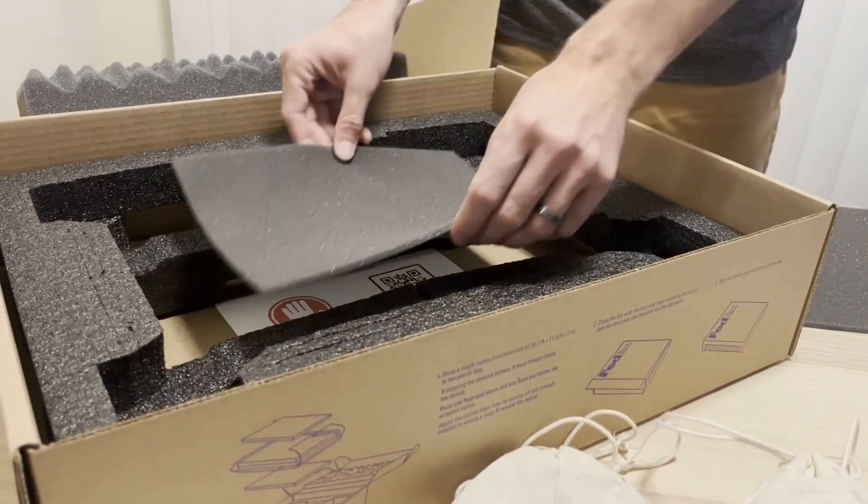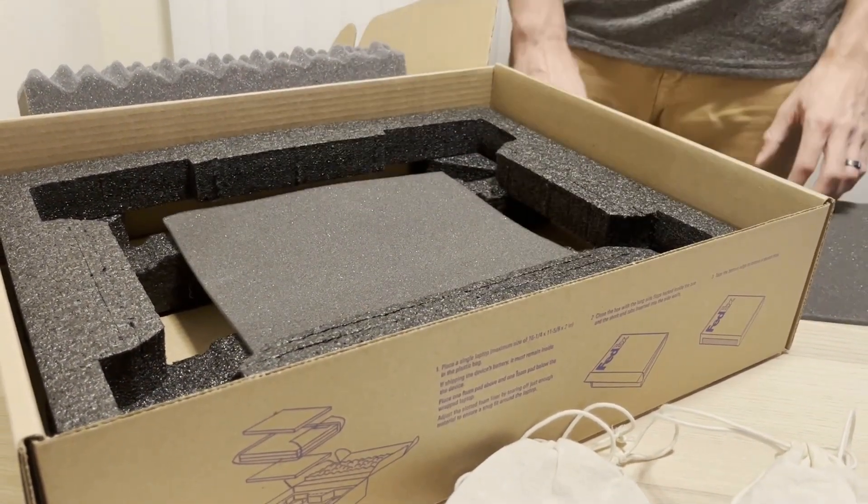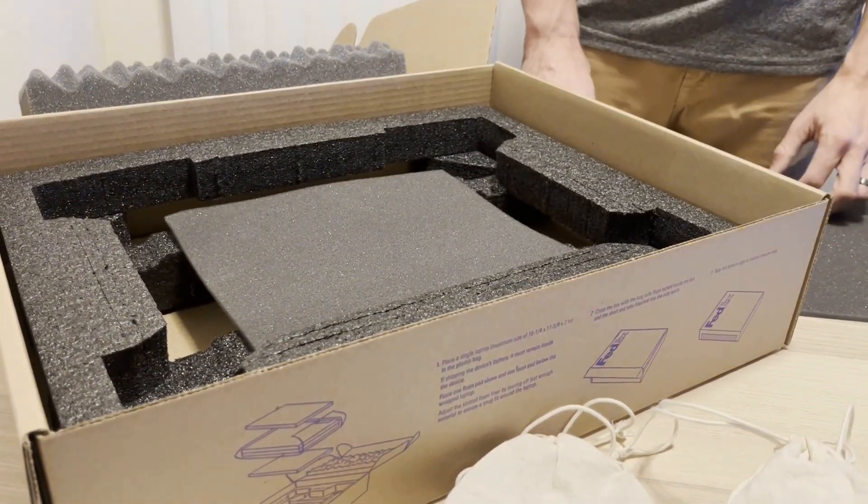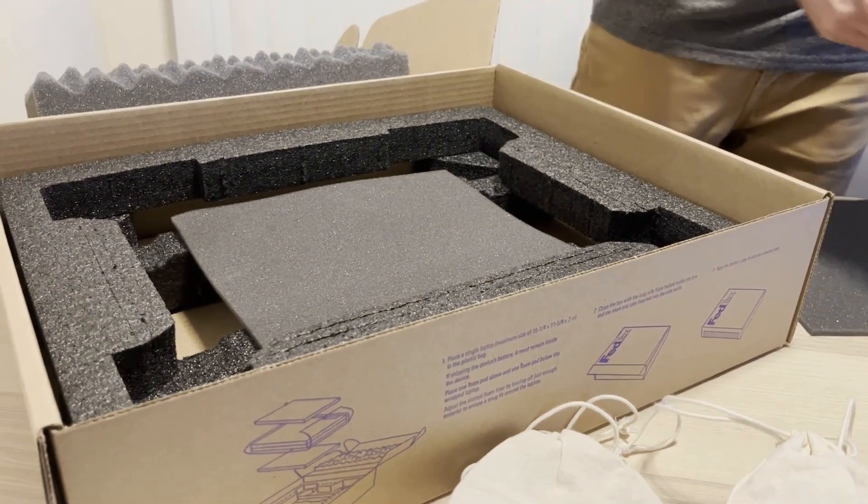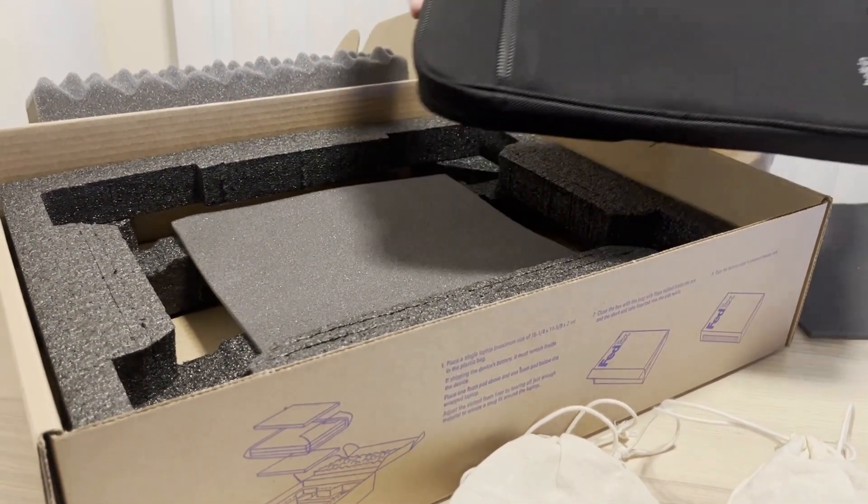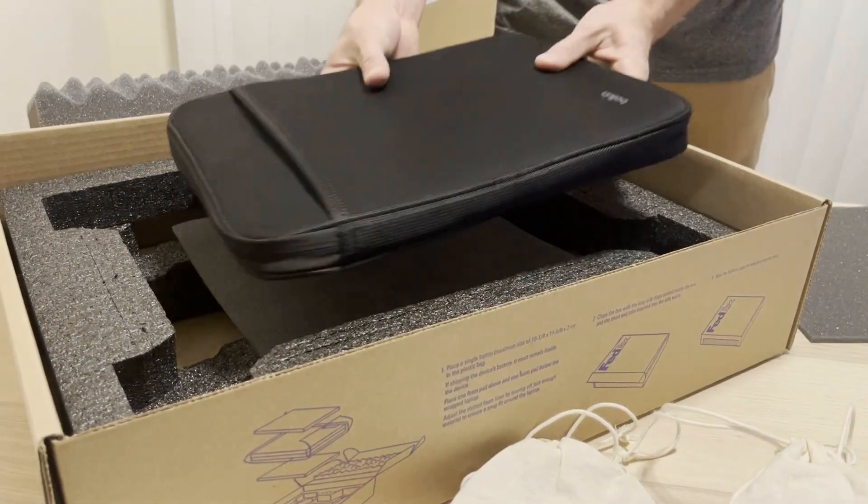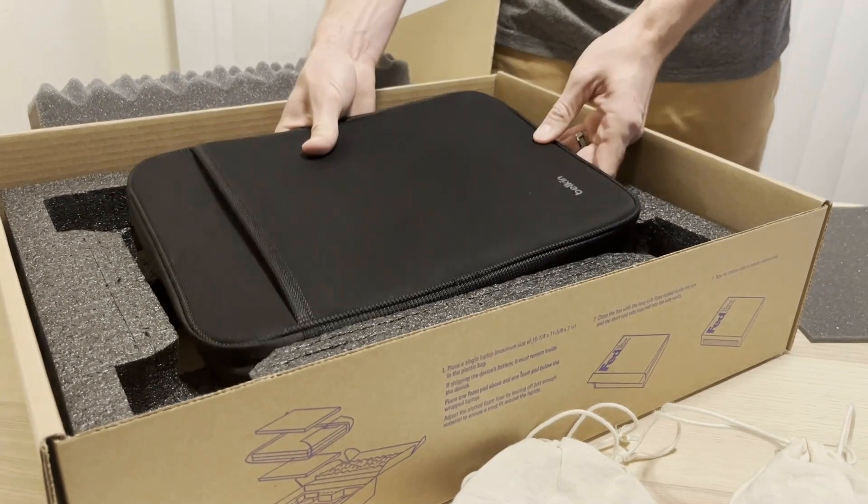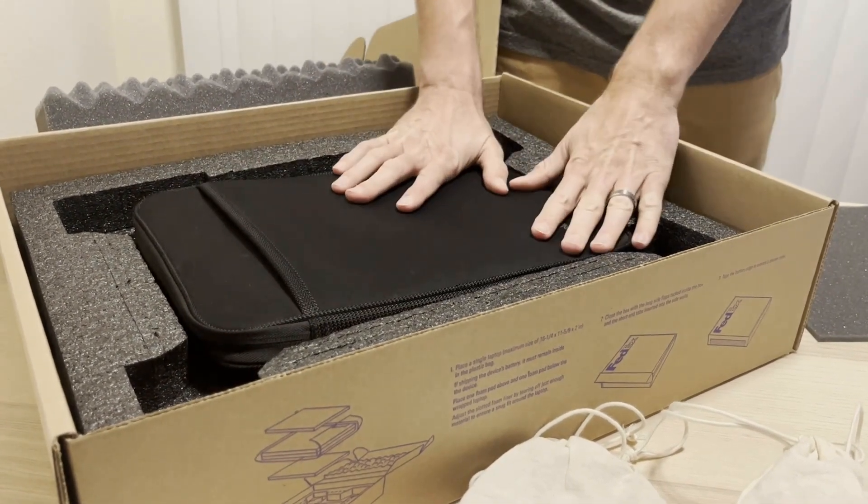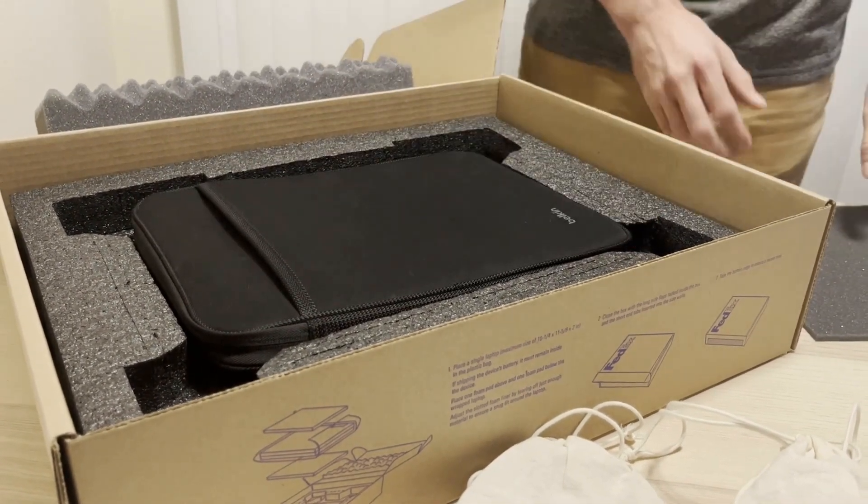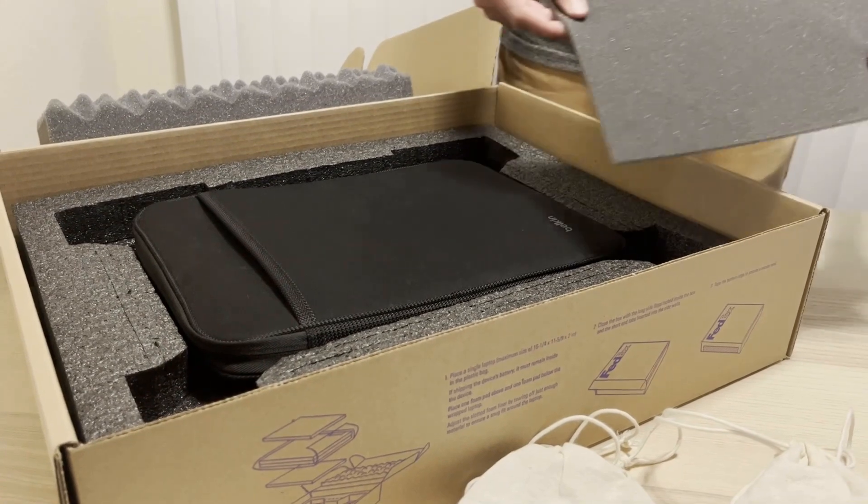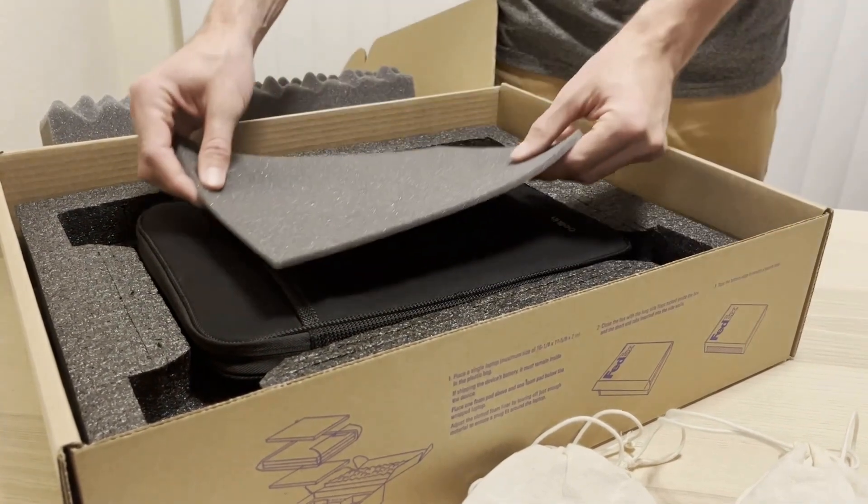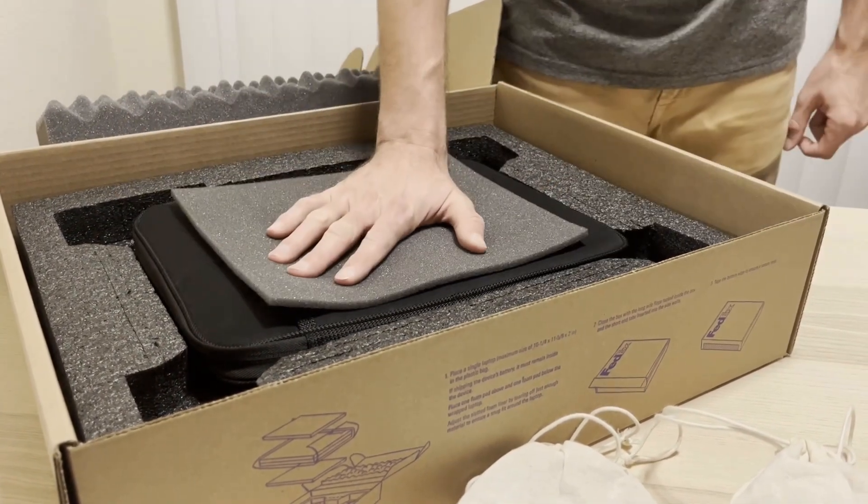Place one of the gray foam sheets on top of the custom cut packaging insert. Next, place the laptop on top of the foam sheet. A second foam sheet goes on top of the laptop for additional cushioning.